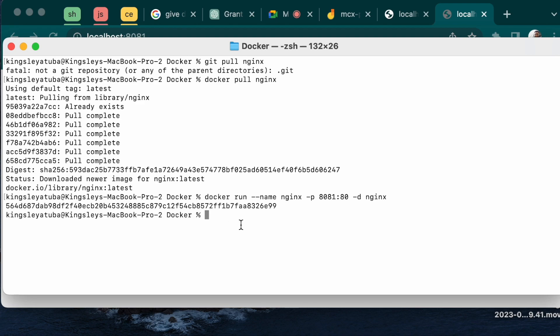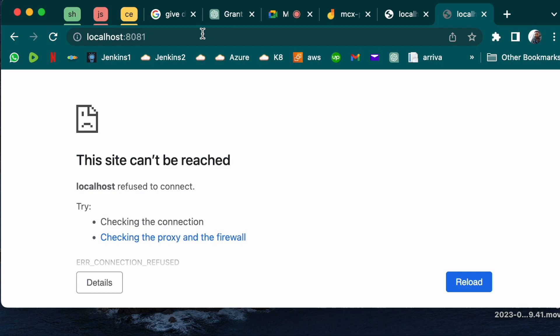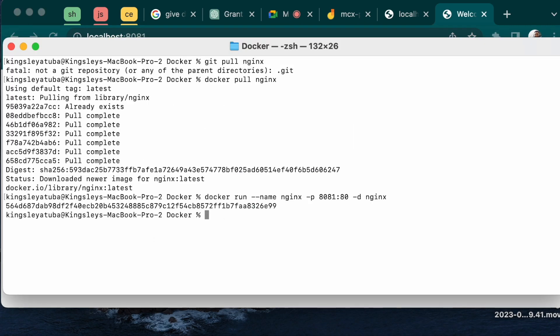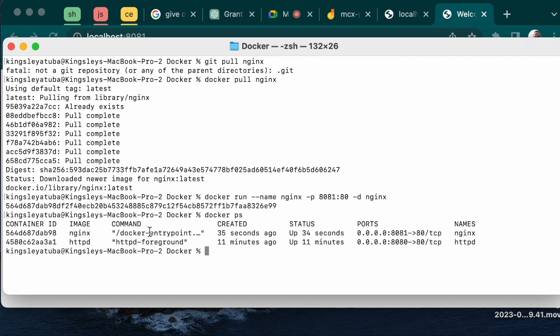Now that you've run your nginx on 8081, we can go to your browser, localhost 8081. You refresh. As you can see, welcome to nginx, letting you know that your image works fine. Now what you can do is go there, delete the image.